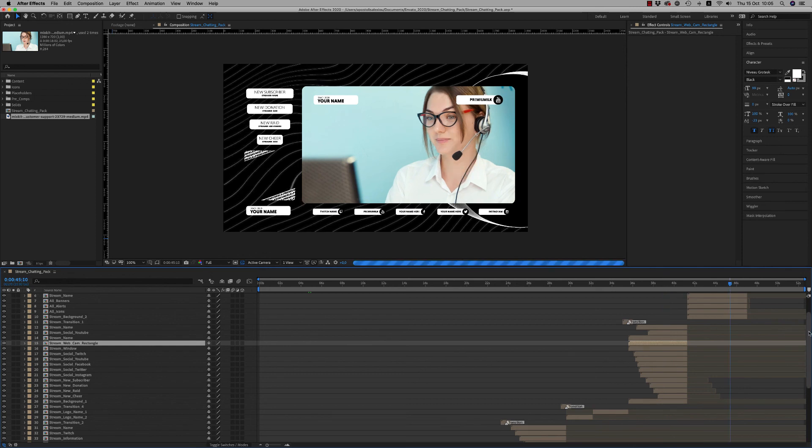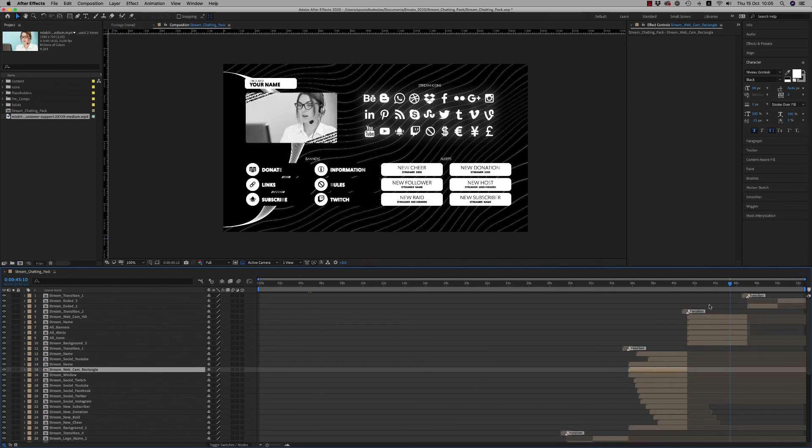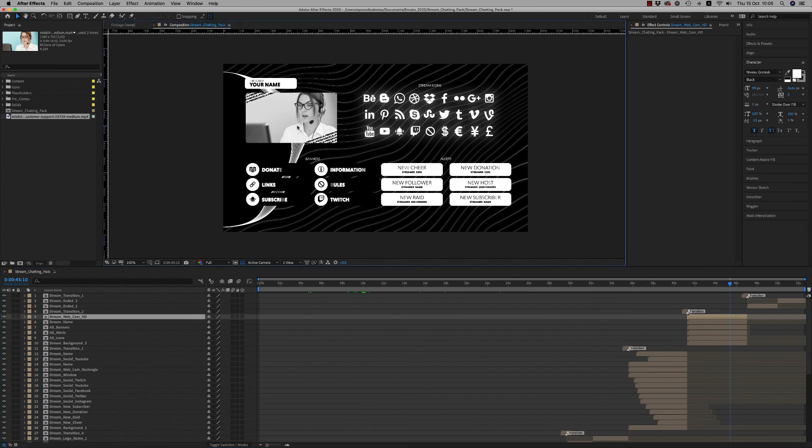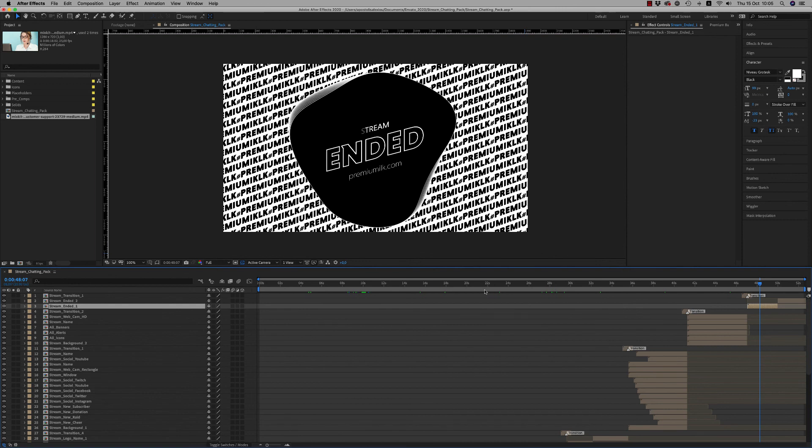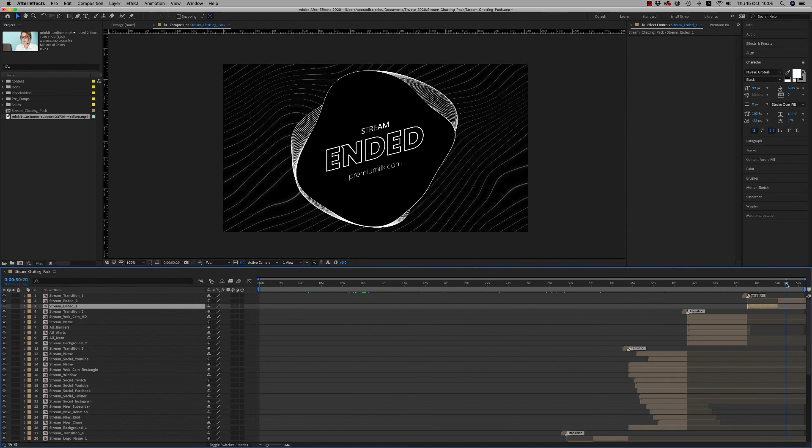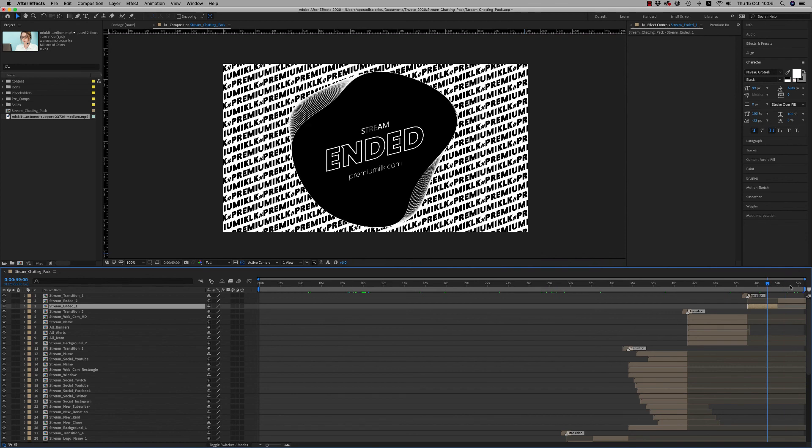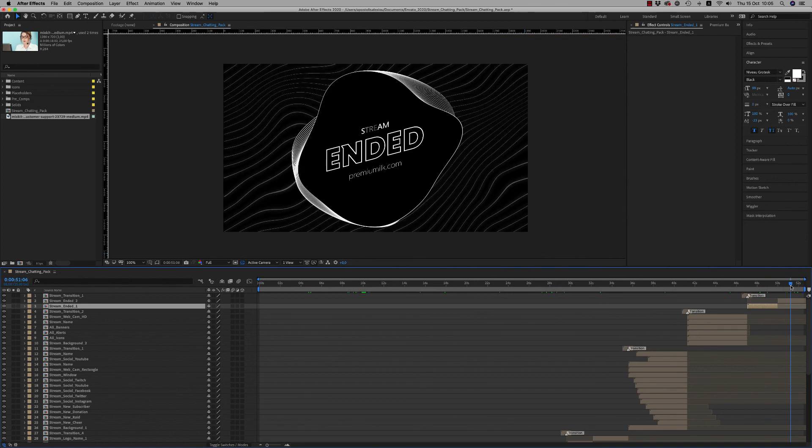And here is all together also a window for HD. And at the end we have the Stream End Card that the stream is ended in two versions with two different backgrounds.